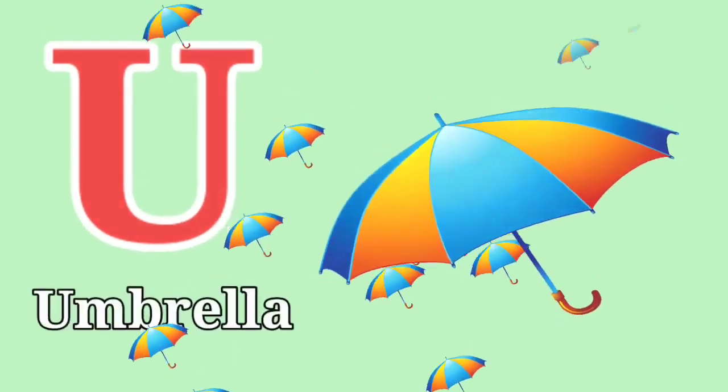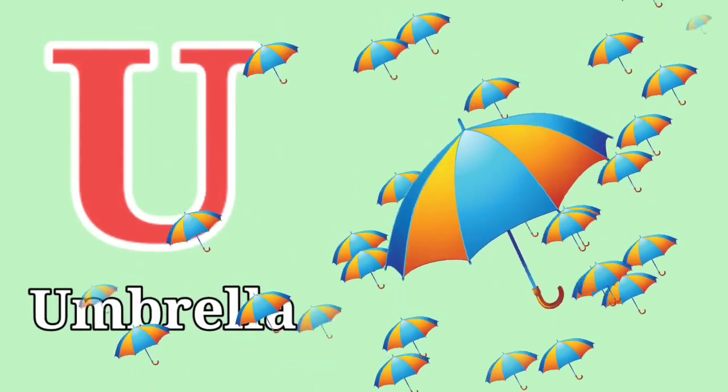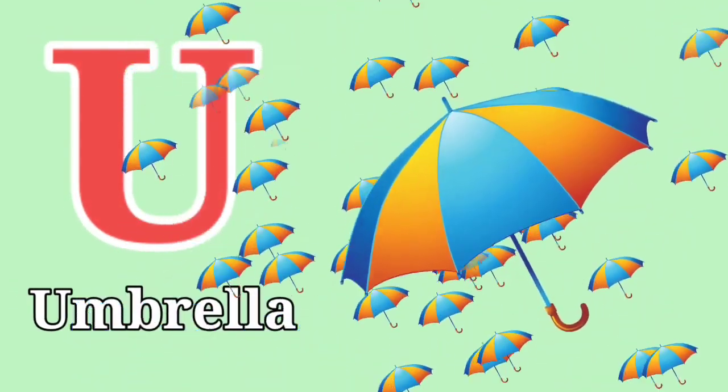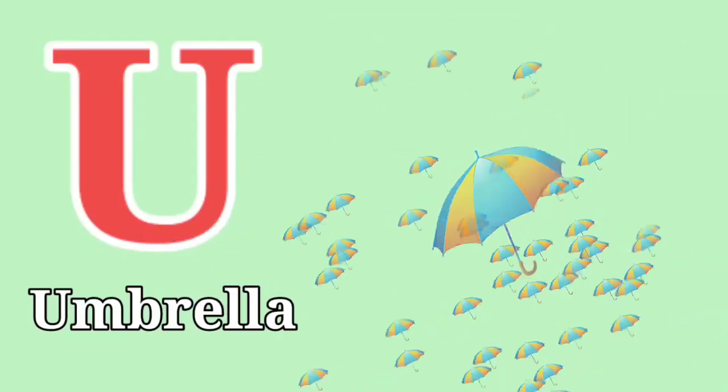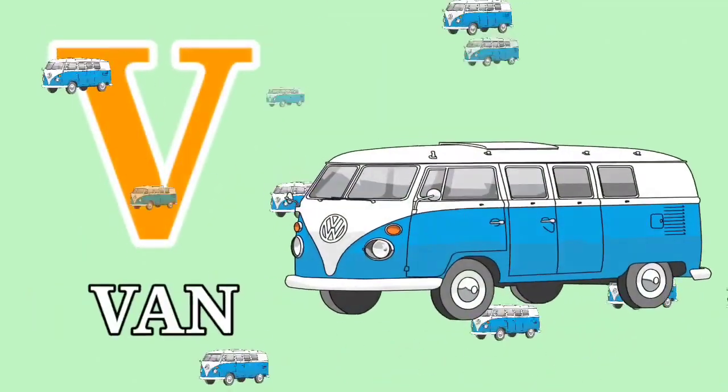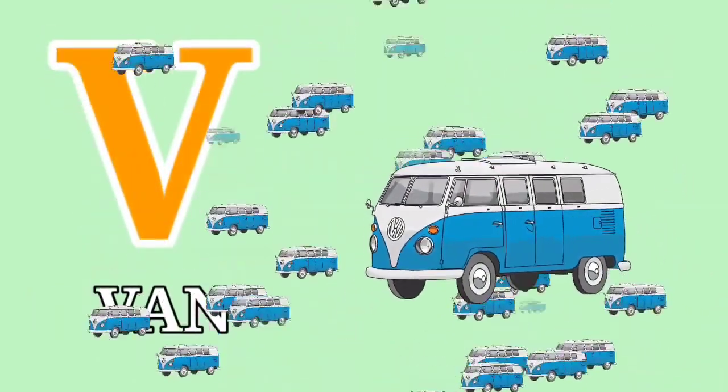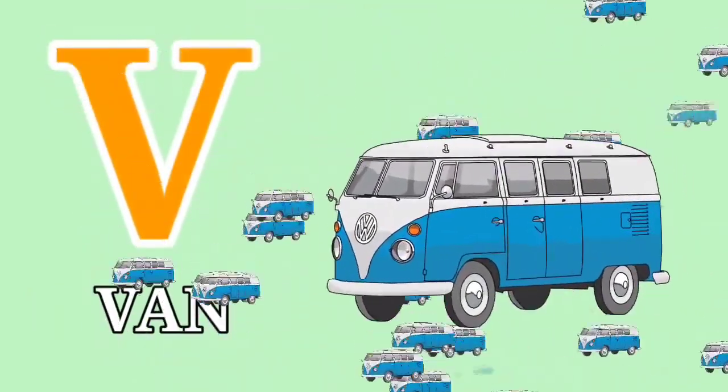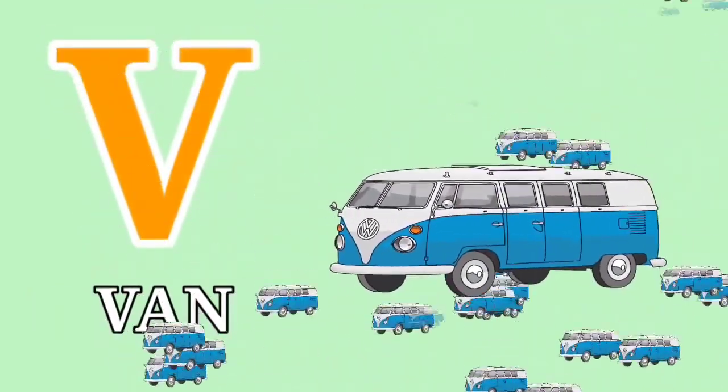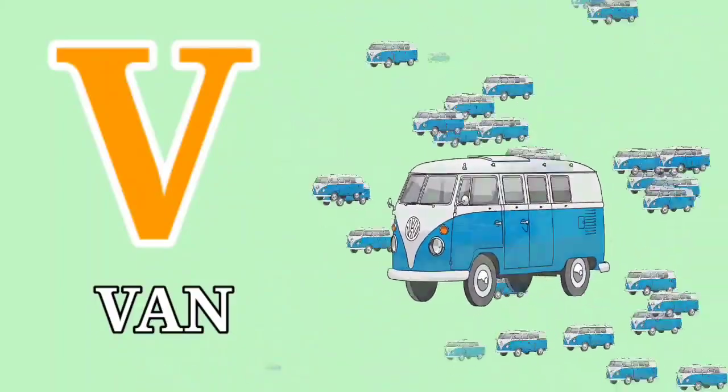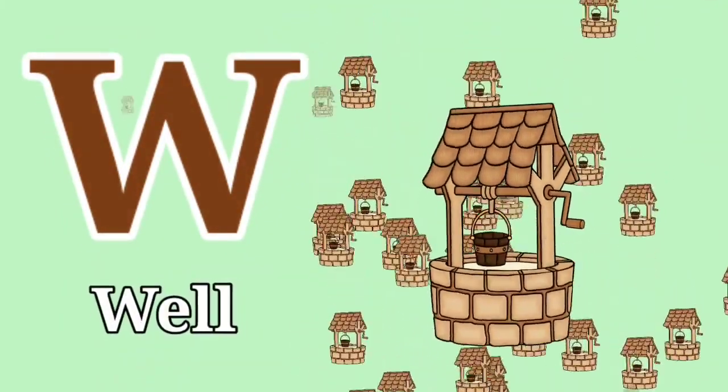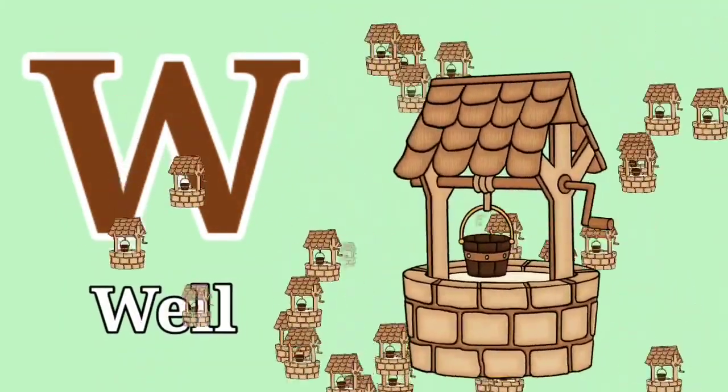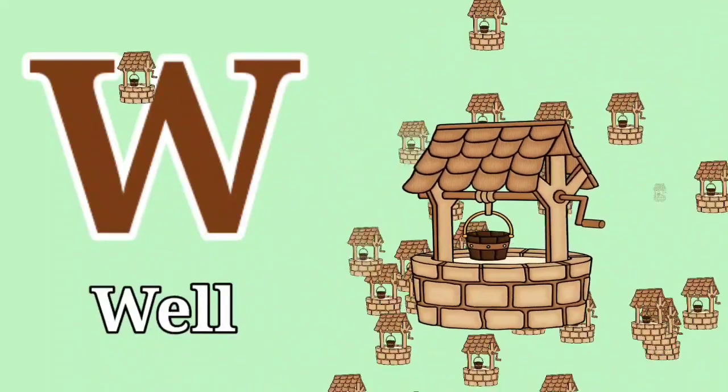U for Umbrella. U for Umbrella. V for Vain. V for Vain. W for Well. W for Well.